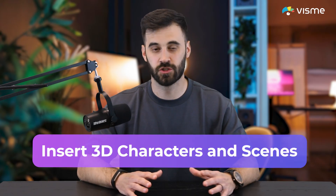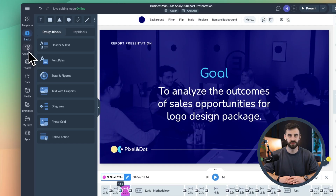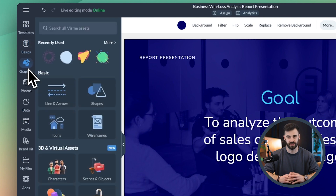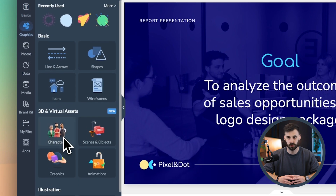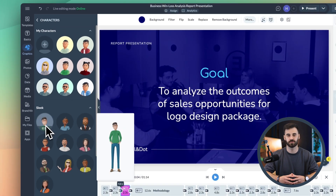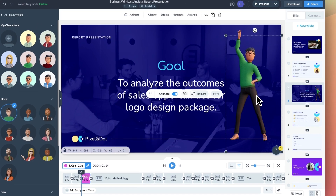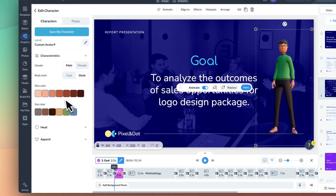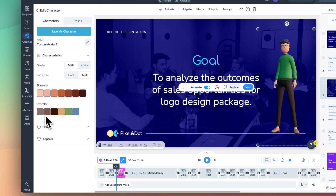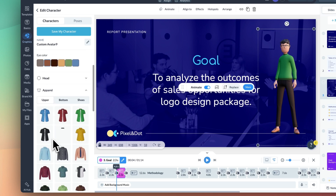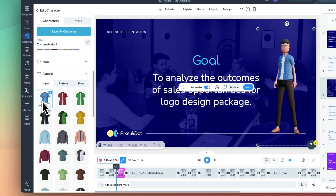For that extra visual pop, drop in 3D characters and scenes, which are great for employee training, team introductions, or showing a concept visually. To access 3D scenes and objects, go to the left menu and select Graphics — you'll see a submenu labeled 3D in Virtual Assets. This is where you can adopt characters and avatars that are fully customizable by hair color, outfit, and a diverse range of skin colors to represent everybody. You can even customize their movement and emotions.